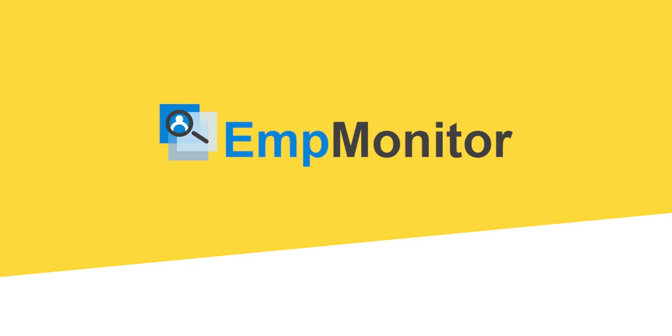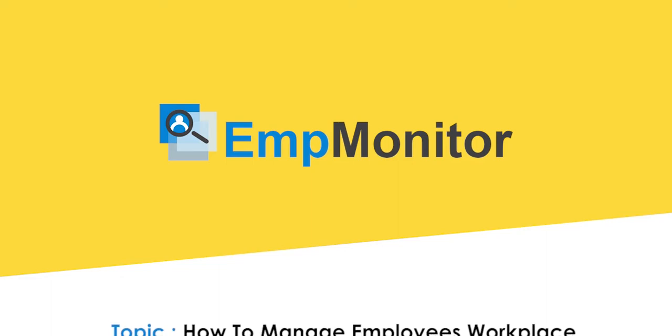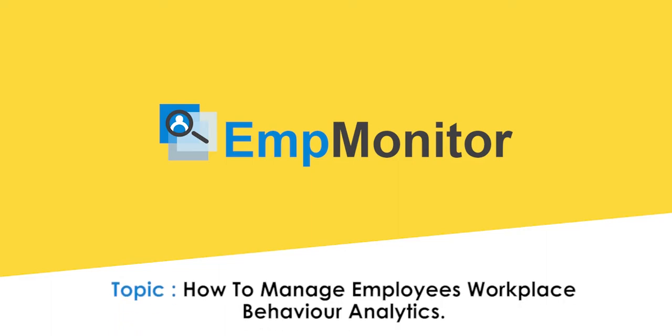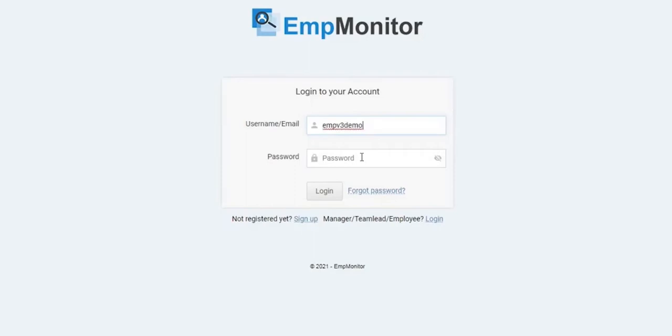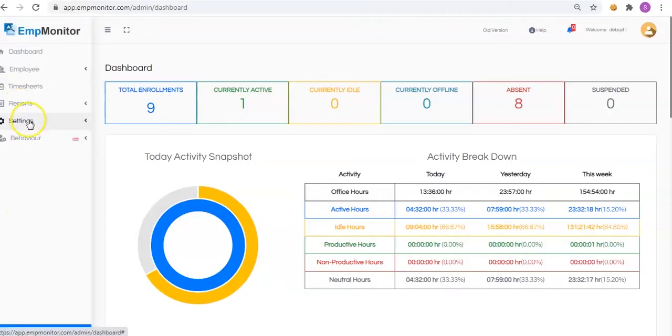In this video, we will run through how to manage employees' workplace behavior analytics. Login to the EMP Monitor account using the basic information. Here's the main dashboard.